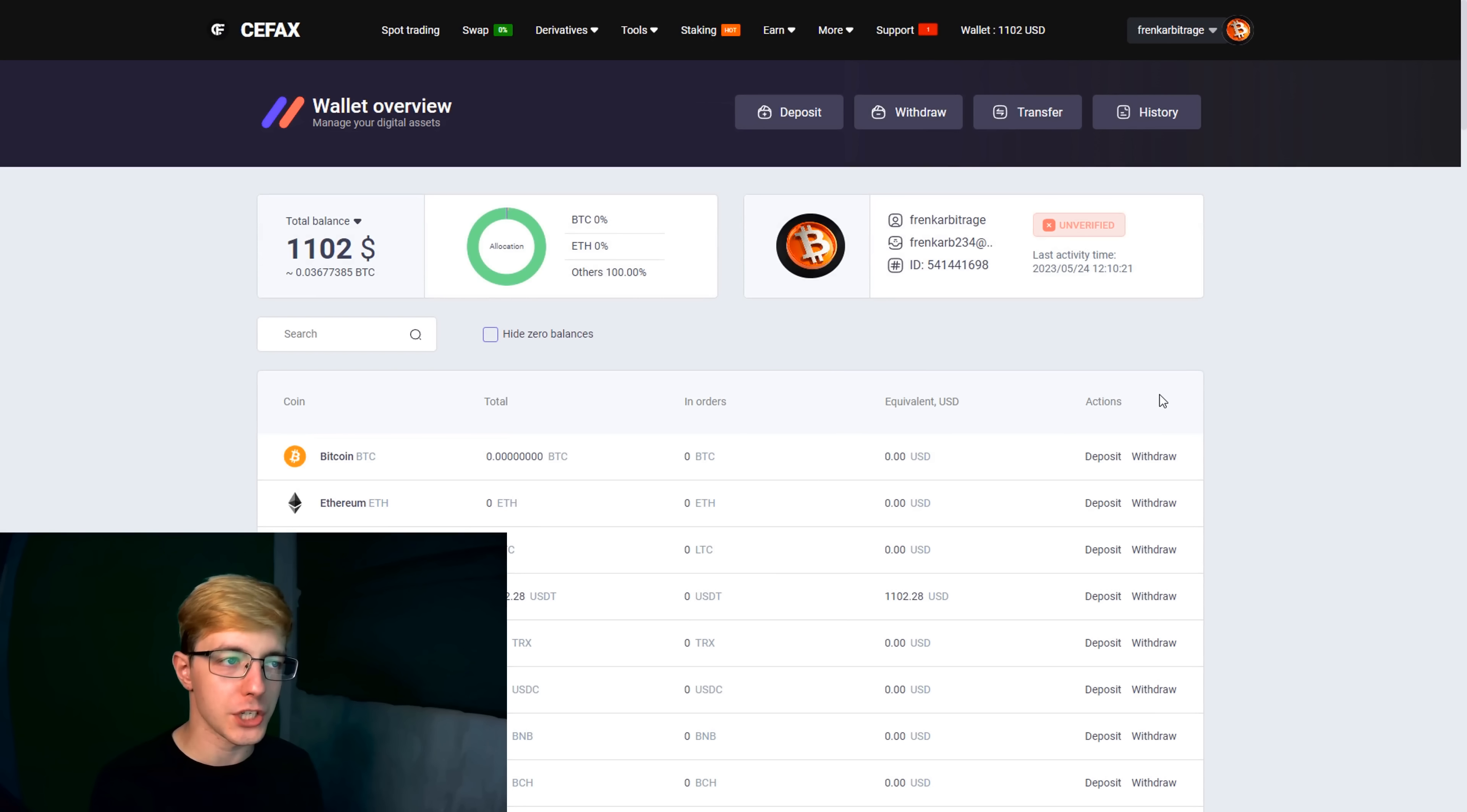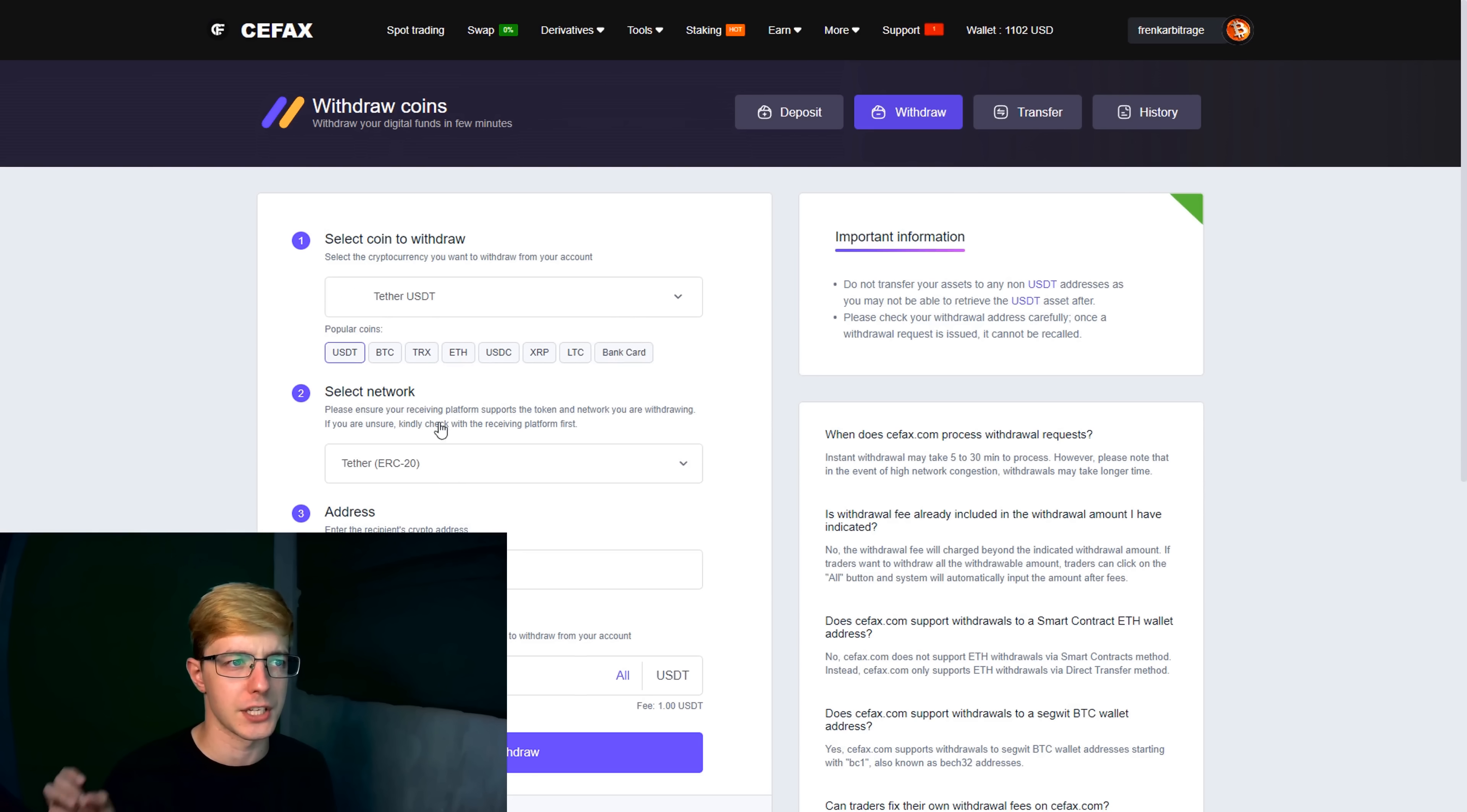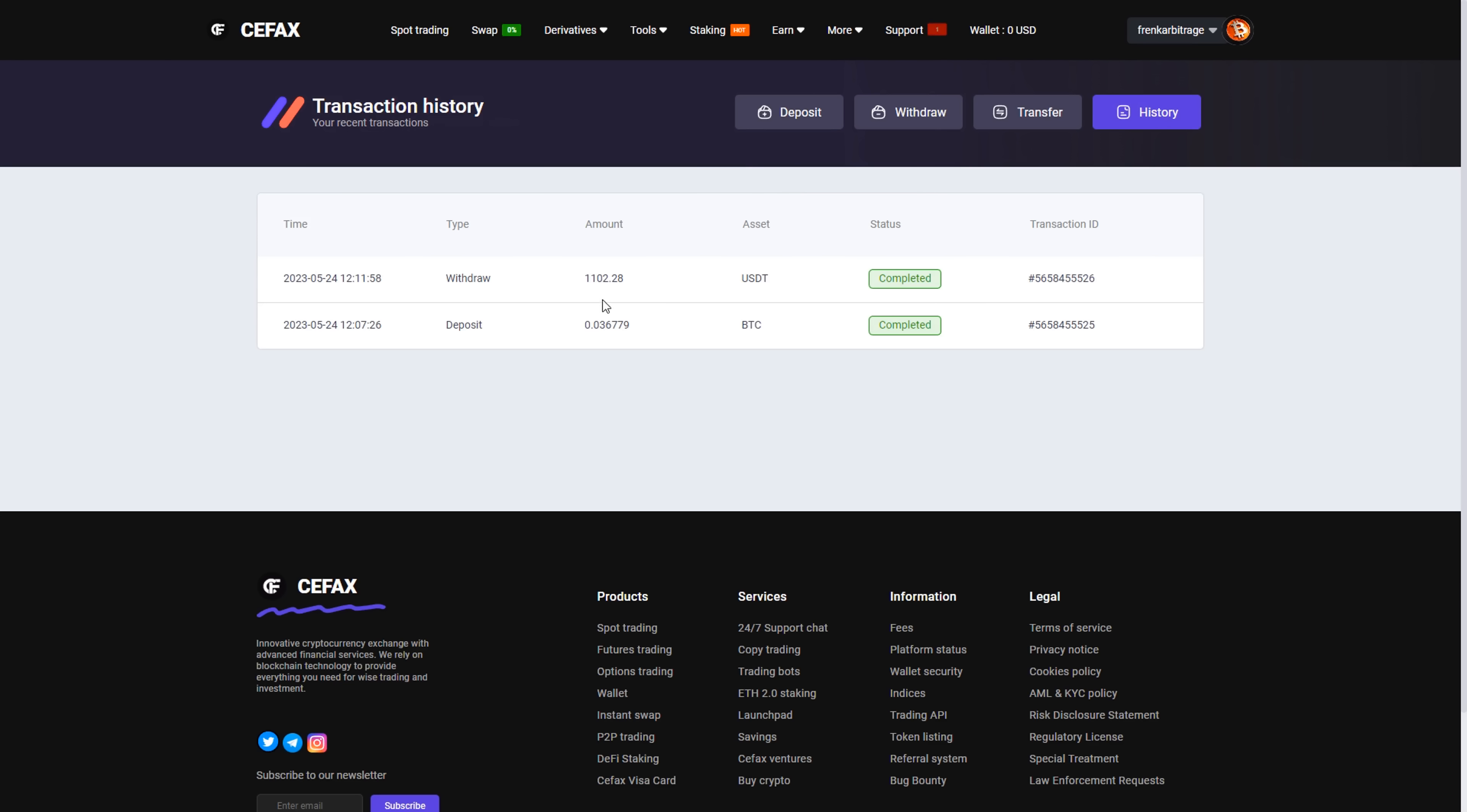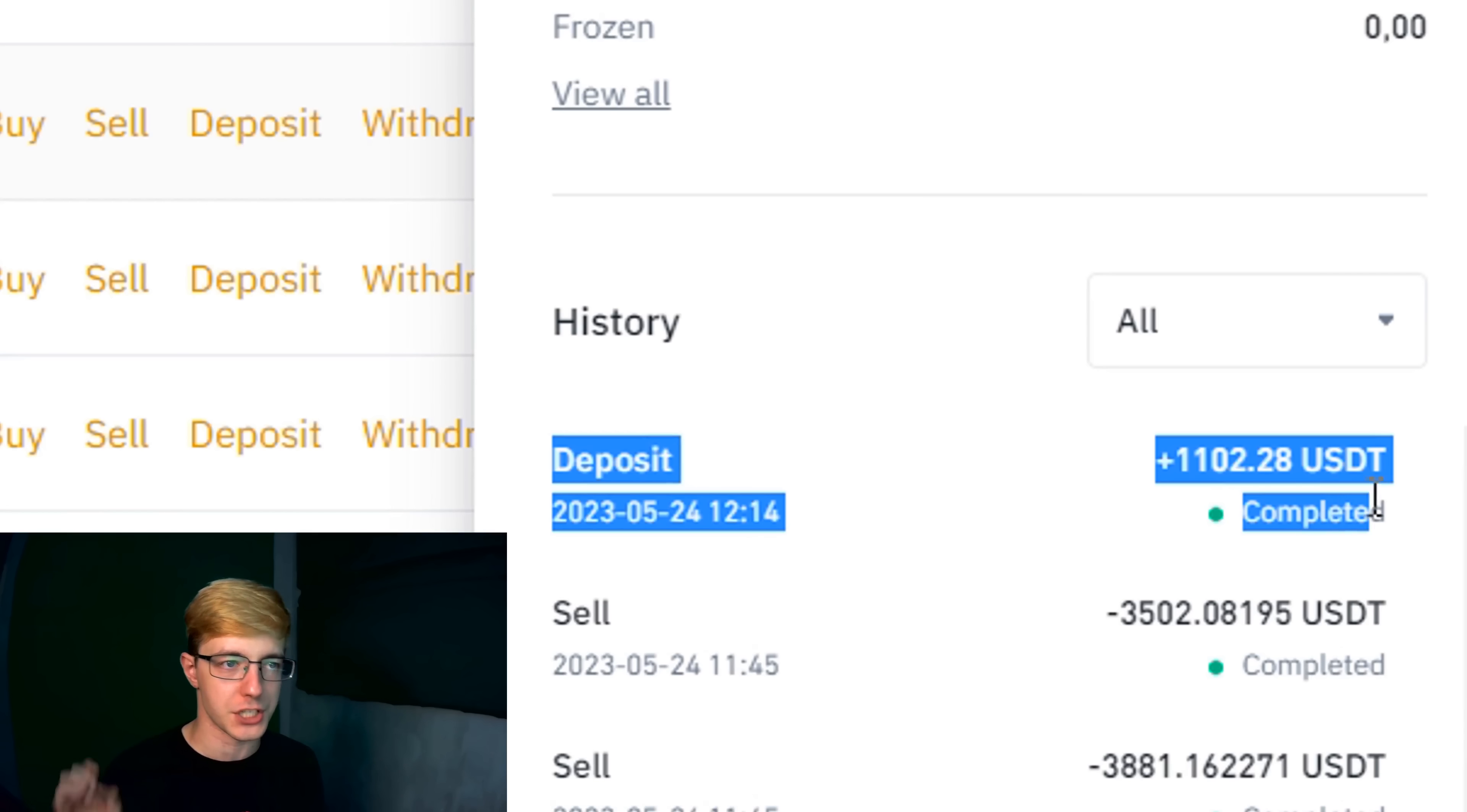Now you need to withdraw USDT back to Binance. For this we go to the Withdraw tab, insert here the withdraw address what we take from Binance. I will use the TRC-20 network, so it's fast and has a small commission. And click Withdraw. As you can see the money came to Binance and out of $1000 we got $1,102. Profit $102.